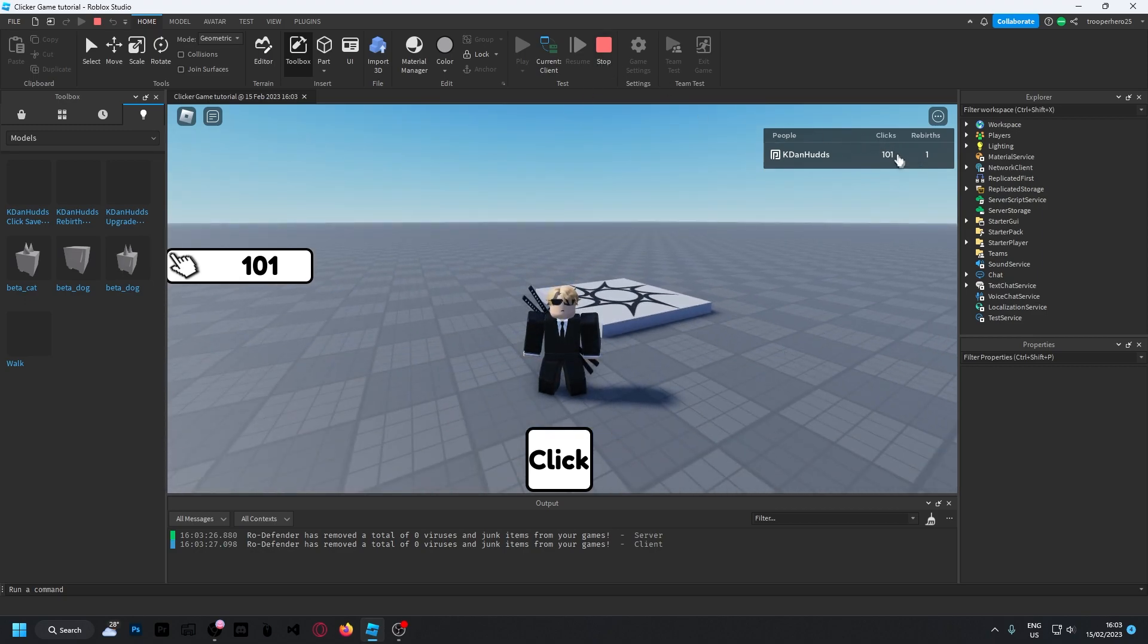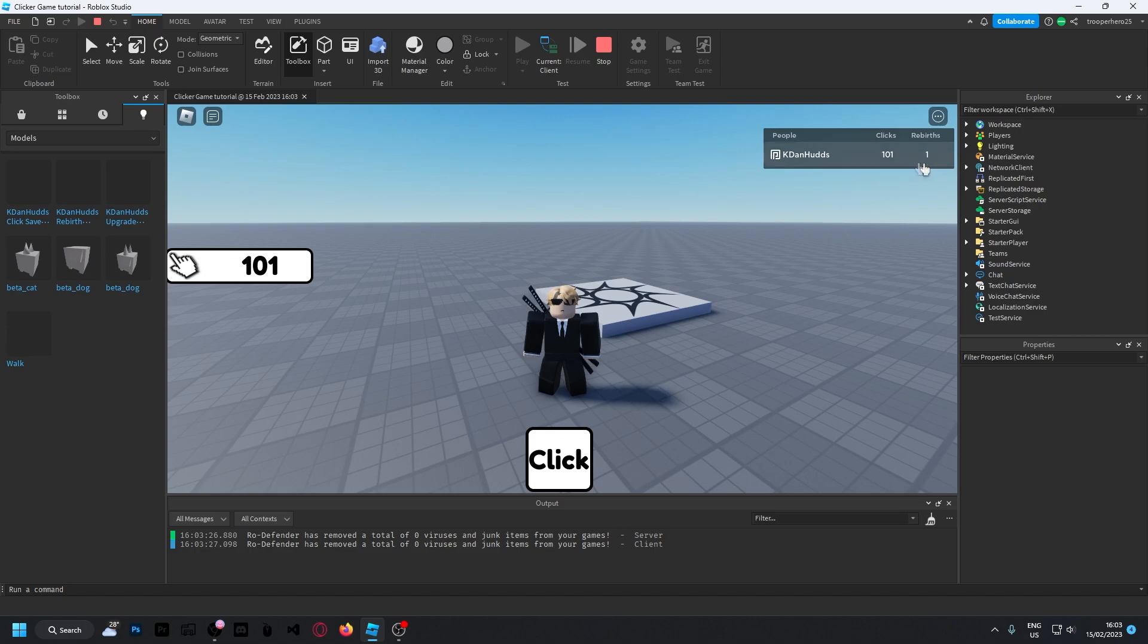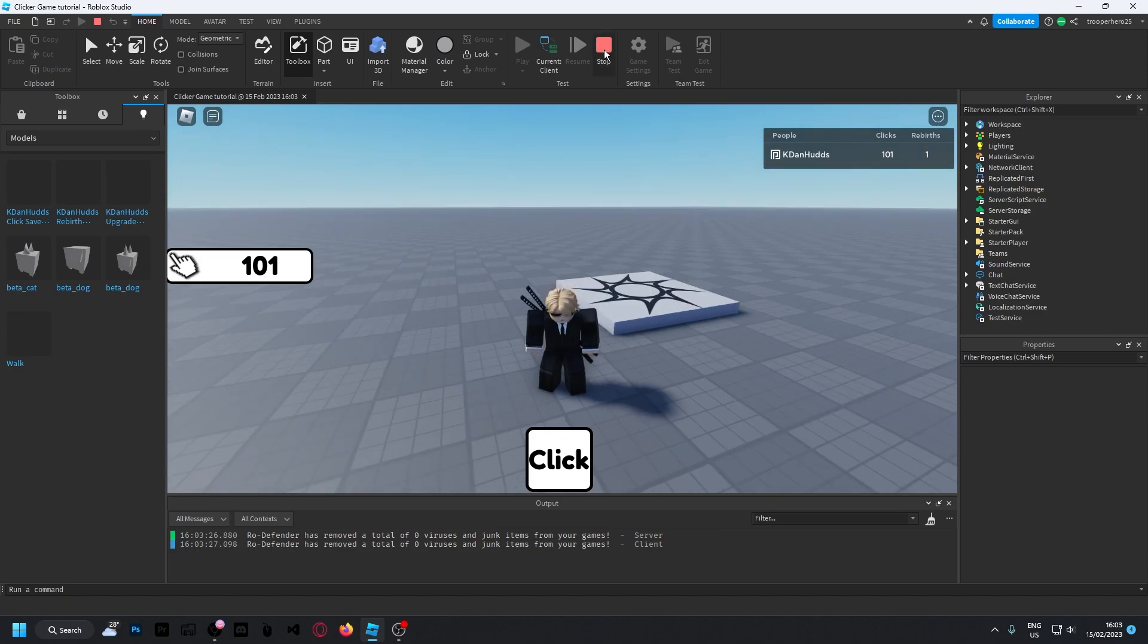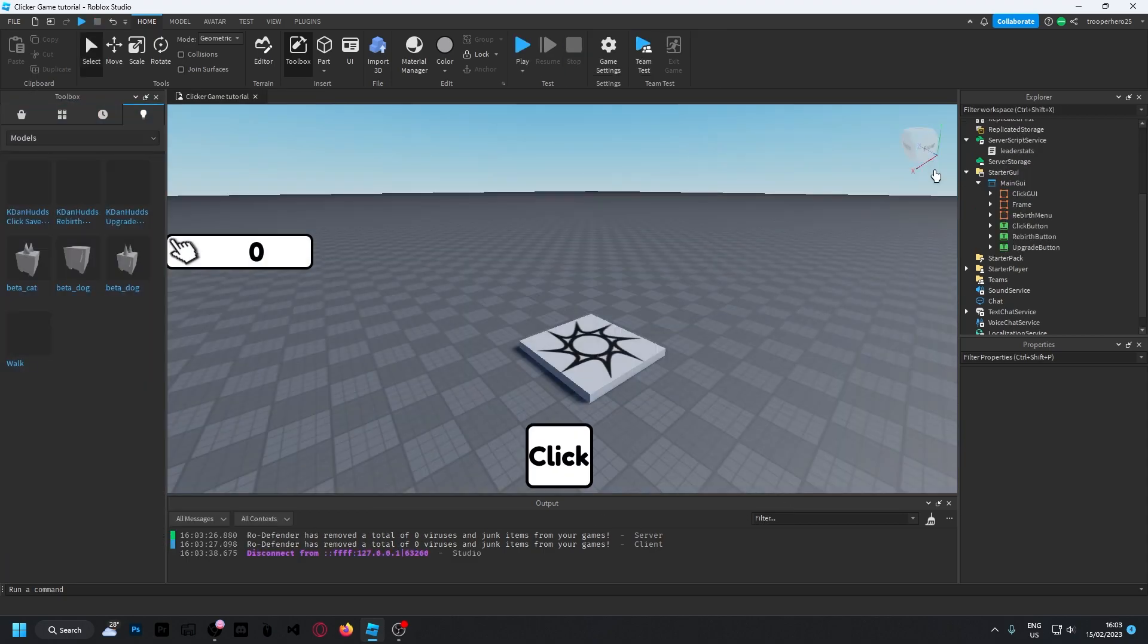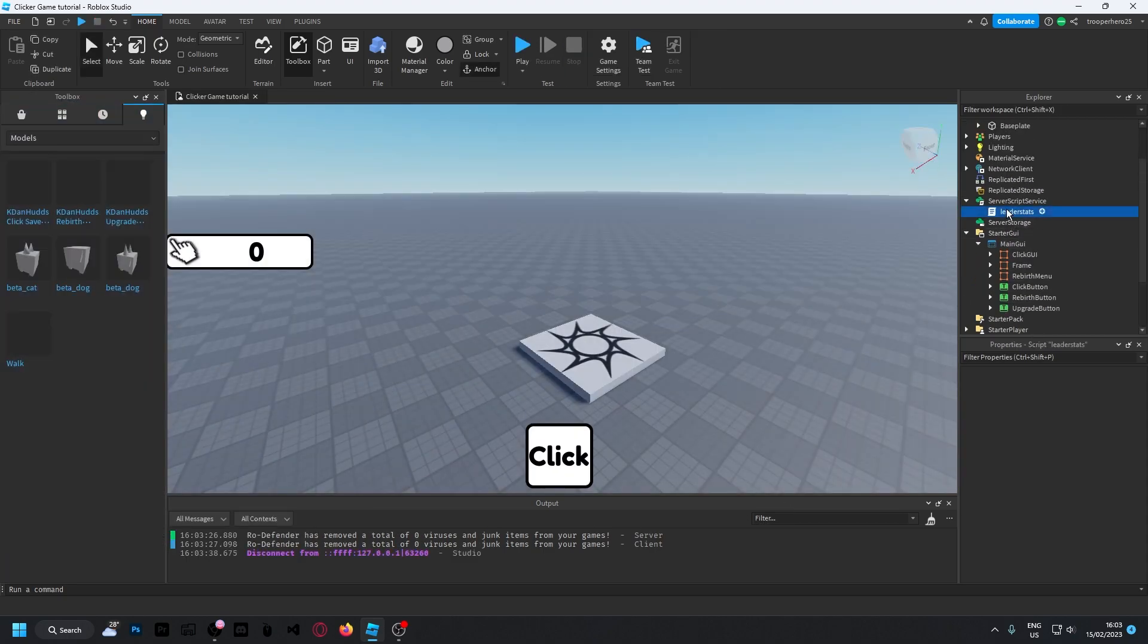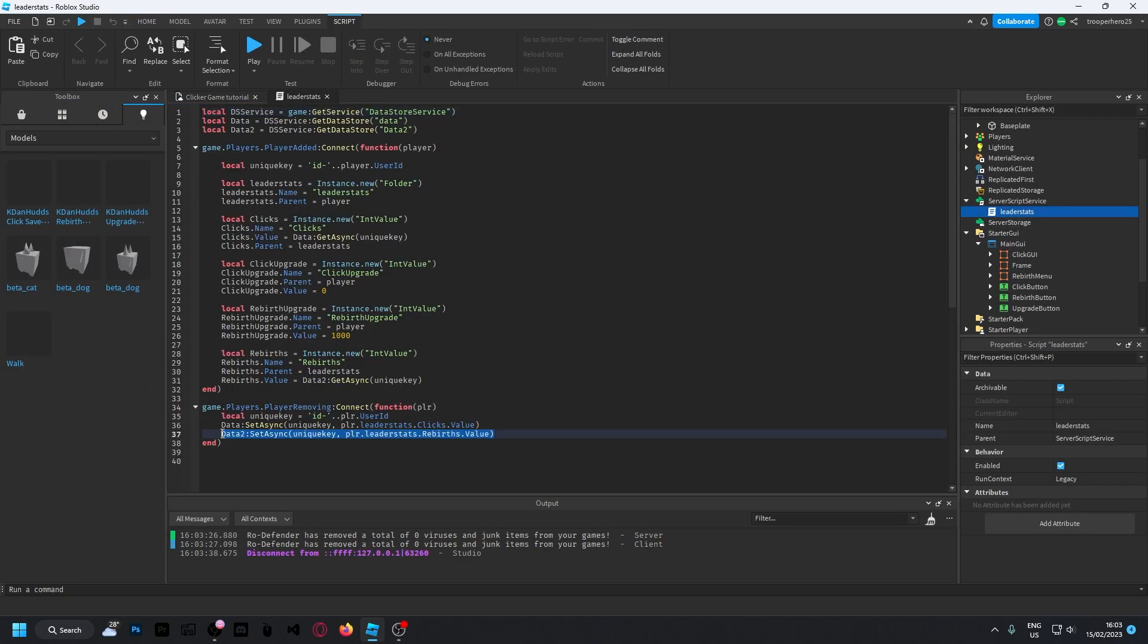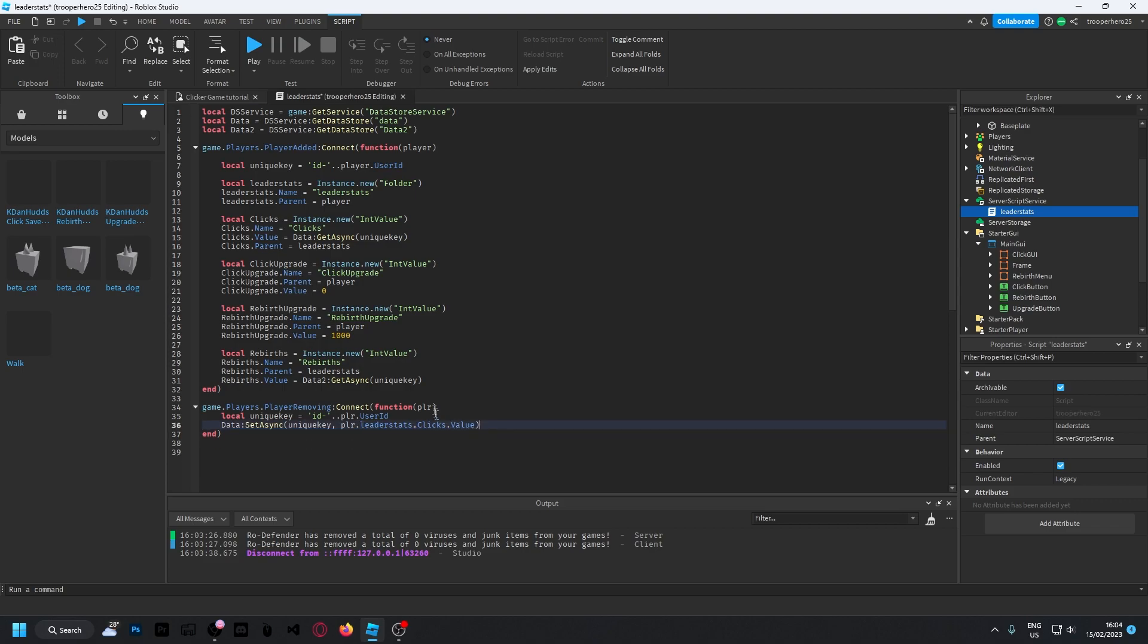And also, I'm going to show you how to remove this. How to remove the rebirths. But you actually, I'm going to show you how to remove the rebirths. So you need to go to your leader stat. So you want to remove this line here. Rebirth. So just remove that.